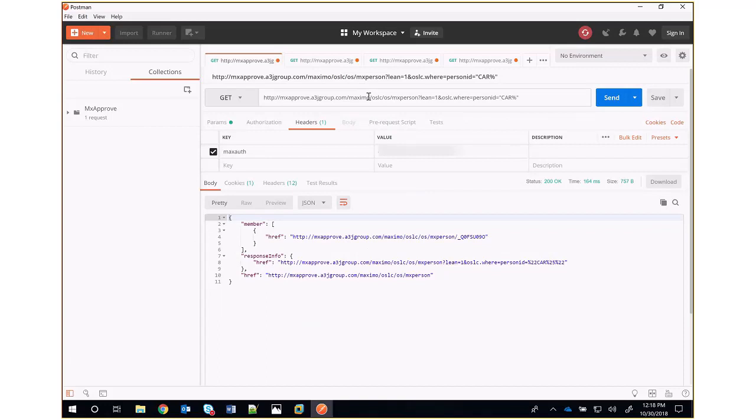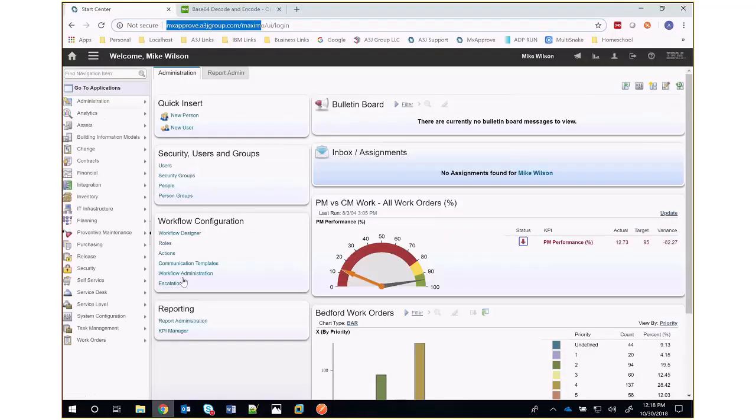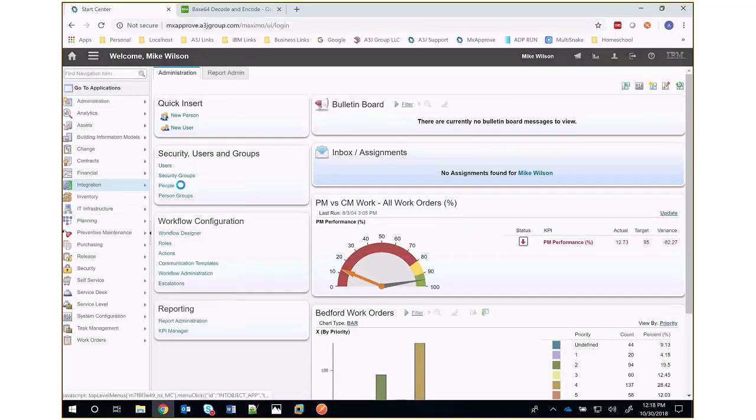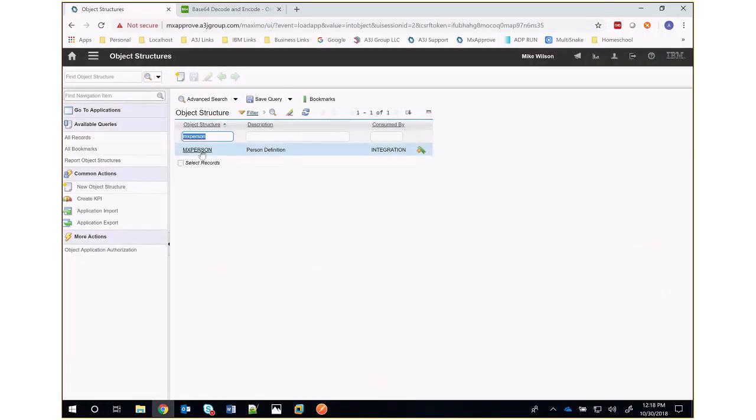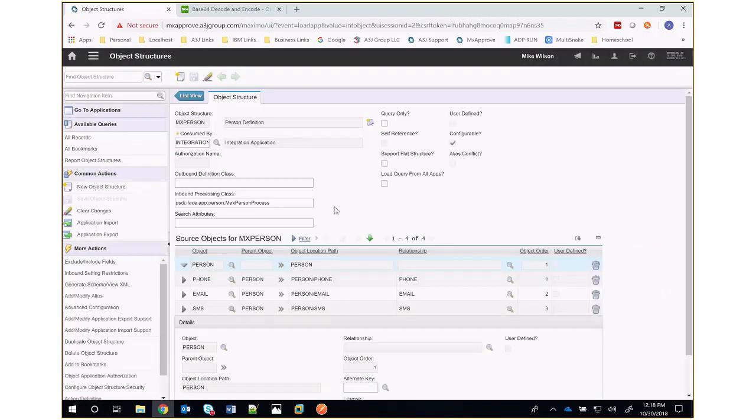After that, we have /OSLC/OS, which stands for object structure, /mxperson, which is an object structure in my Maximo environment. So if I come back here, go to object structures, and type in mxperson, I've got a person definition of an object structure here.